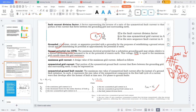The symmetrical ground fault current is I_F. What I am talking about is the zero sequence, three I zero — that is a symmetrical fault current, I_G.